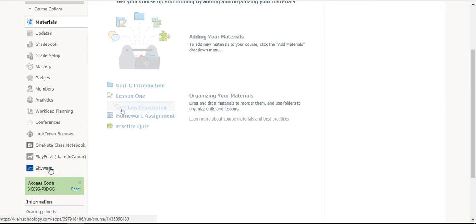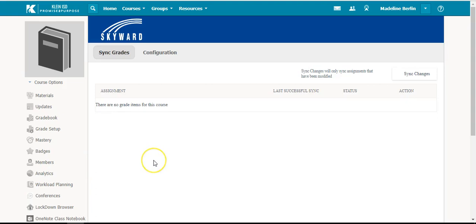You will then find Skyward listed on the left-hand side of the course. You will then select Configuration.